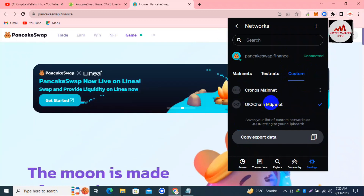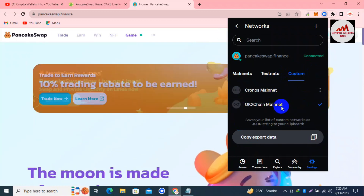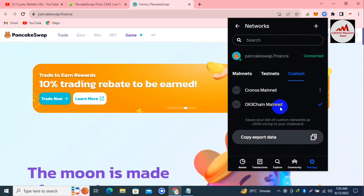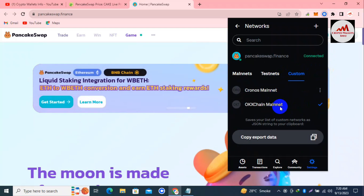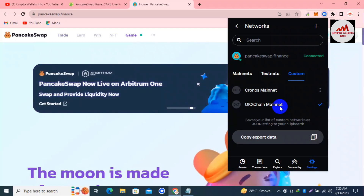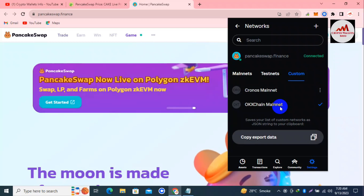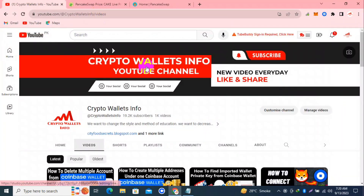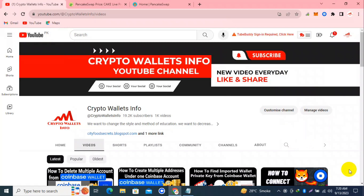I click on the custom option and you can see OKX Chain Mainnet is shown in front of me. The OKX Chain has been successfully added to this wallet. I hope you properly understand how to add OKX Chain Mainnet in your Coinbase Wallet — it is simple and easy. If you face any problem, you can email me at cryptowalletinfo@gmail.com or comment below. Please subscribe to my channel, crypto wallets info, press the bell icon, and join my Urdu channel Best Crypto Wallets. See you in the next video — bye bye.